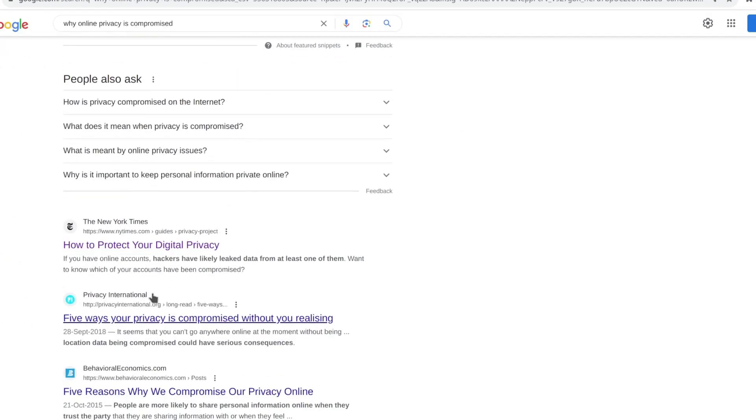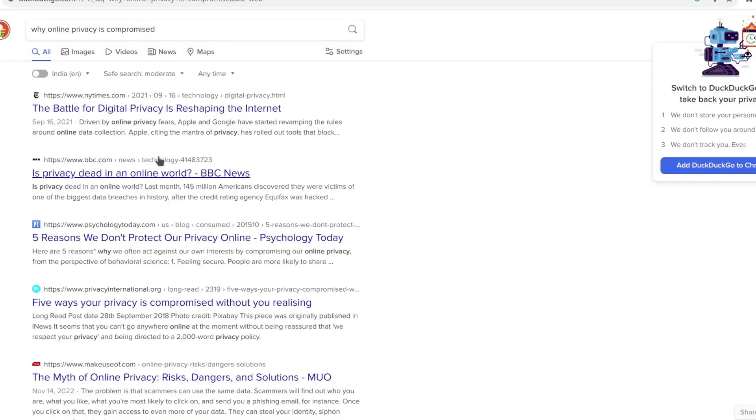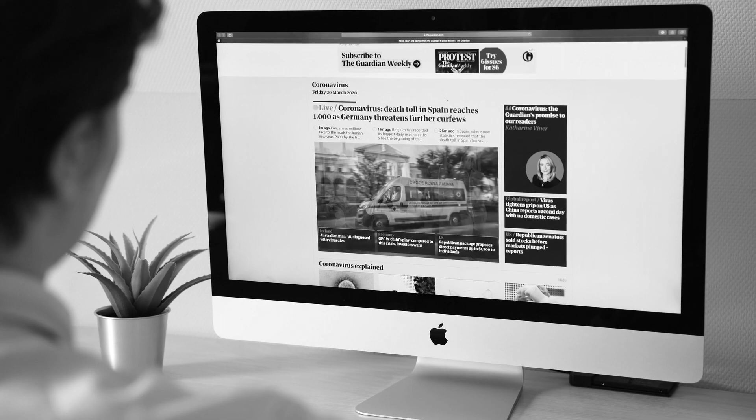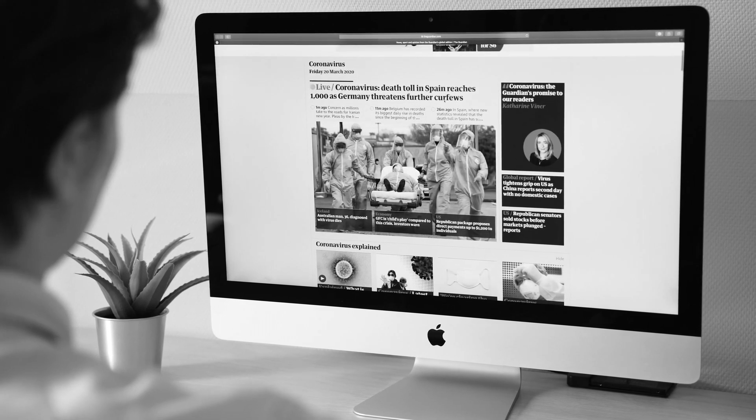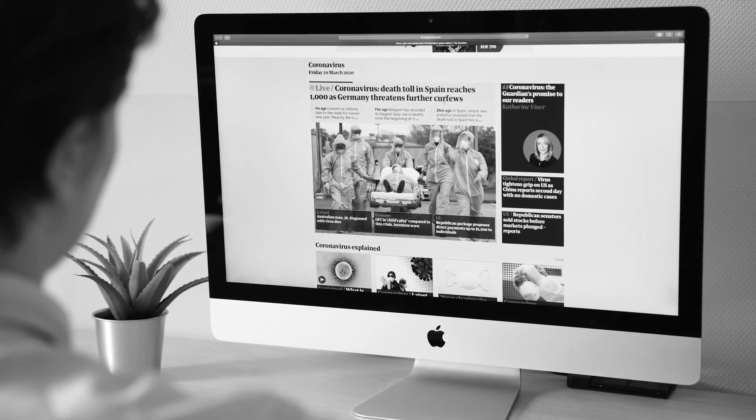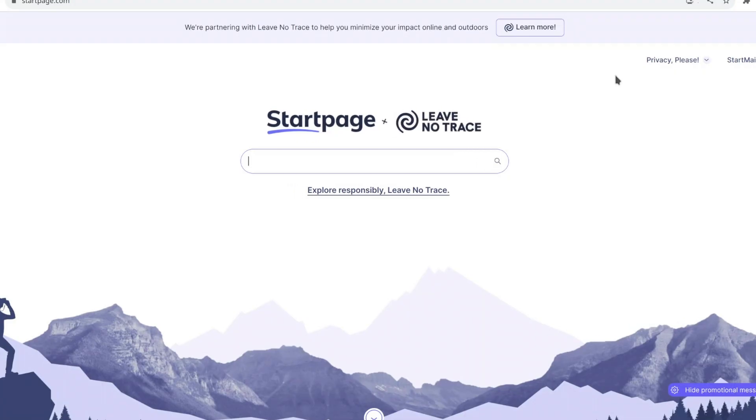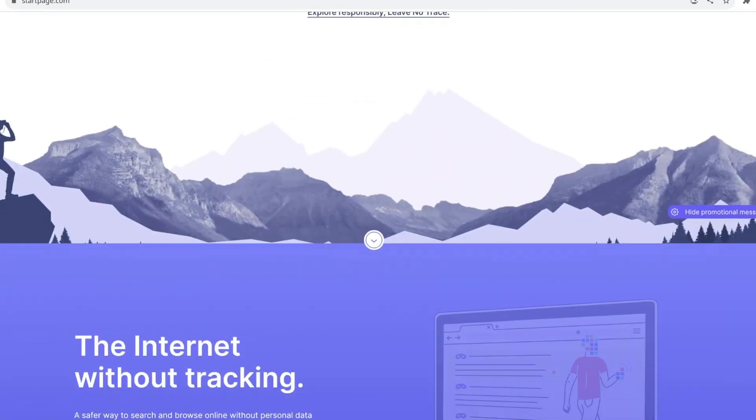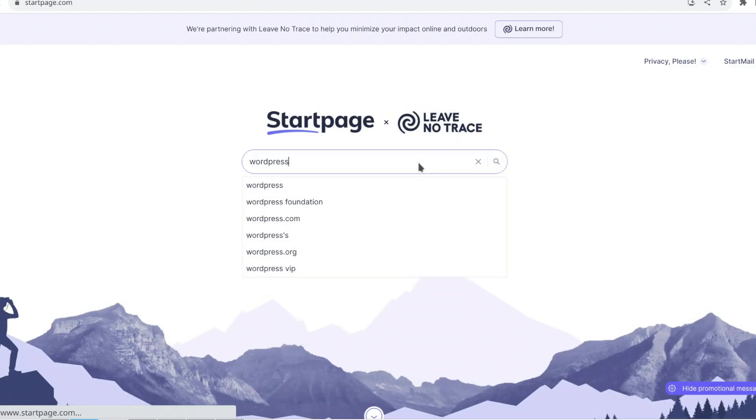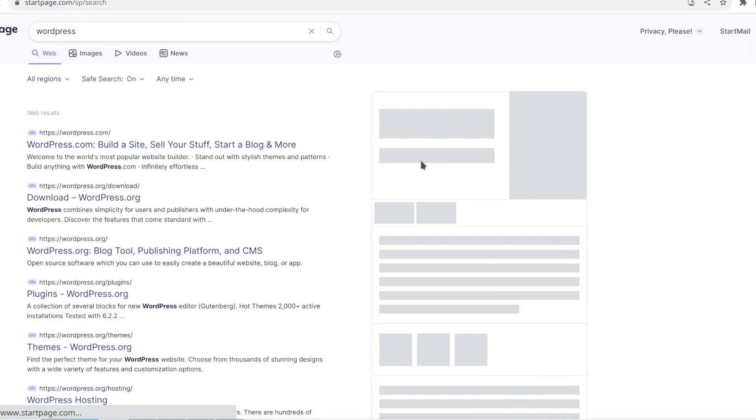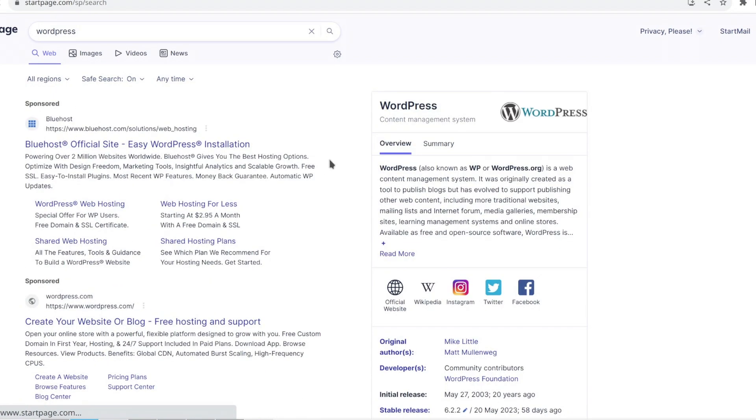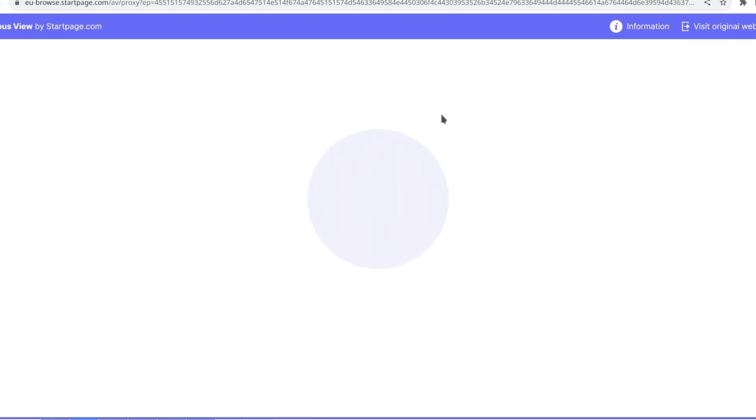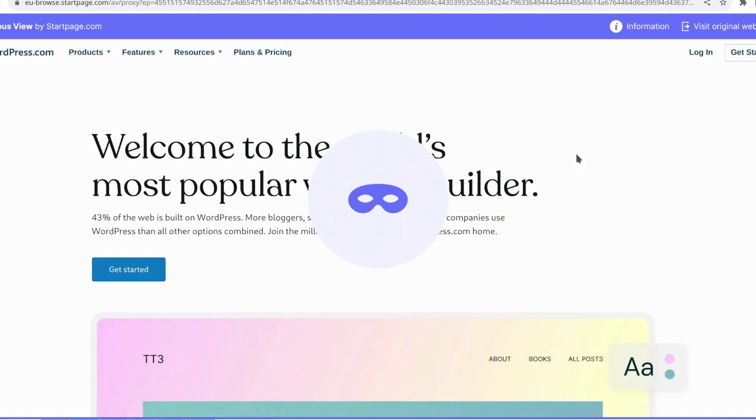However, it's important to acknowledge that its search outcomes might not match Google's high standards. Fortunately, there exists a method to access Google-like outcomes without directly using Google. StartPage eliminates any personal identifiers and conducts a search on Google on your behalf. It abstains from recording or monitoring user actions. Each search outcome is exhibited with a proxy link beneath it, enabling you to access websites while safeguarding your privacy via a proxy.